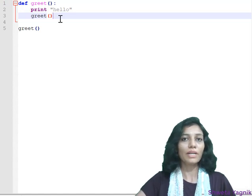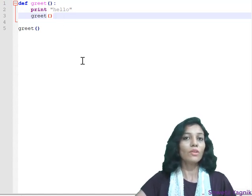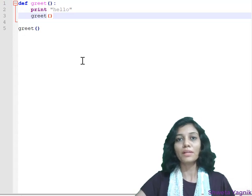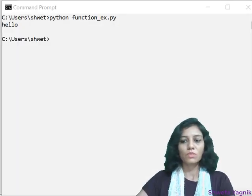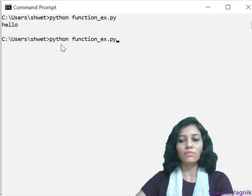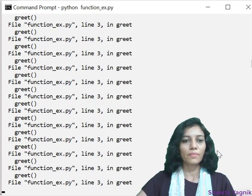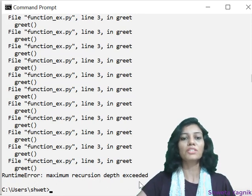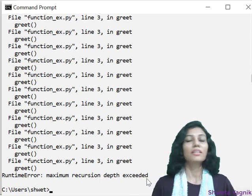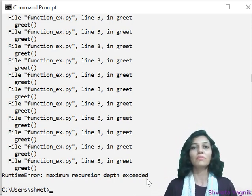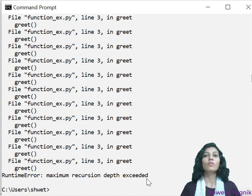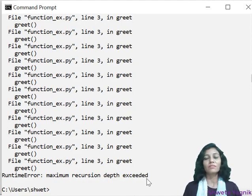Is there any guess how many times this 'hello' will get printed? We don't have any termination condition here, so it will be executed infinite times. But when we execute the program, after printing n number of times, it gives a runtime error: 'maximum recursion depth exceeded'. In Python, it doesn't actually execute infinitely because Python is memory efficient — by default, Python allows recursion to occur about one thousand times.